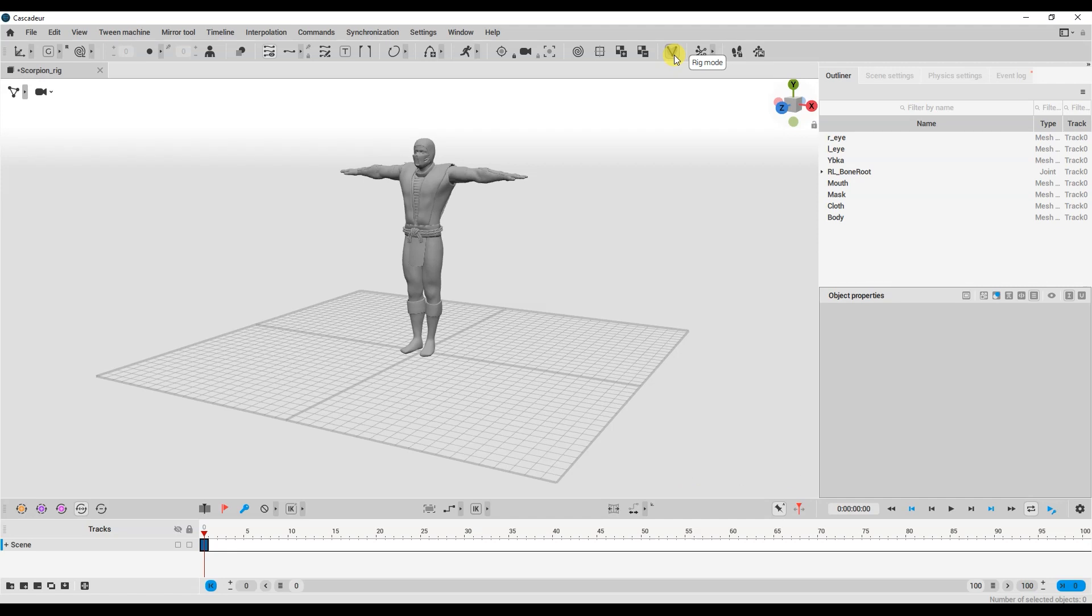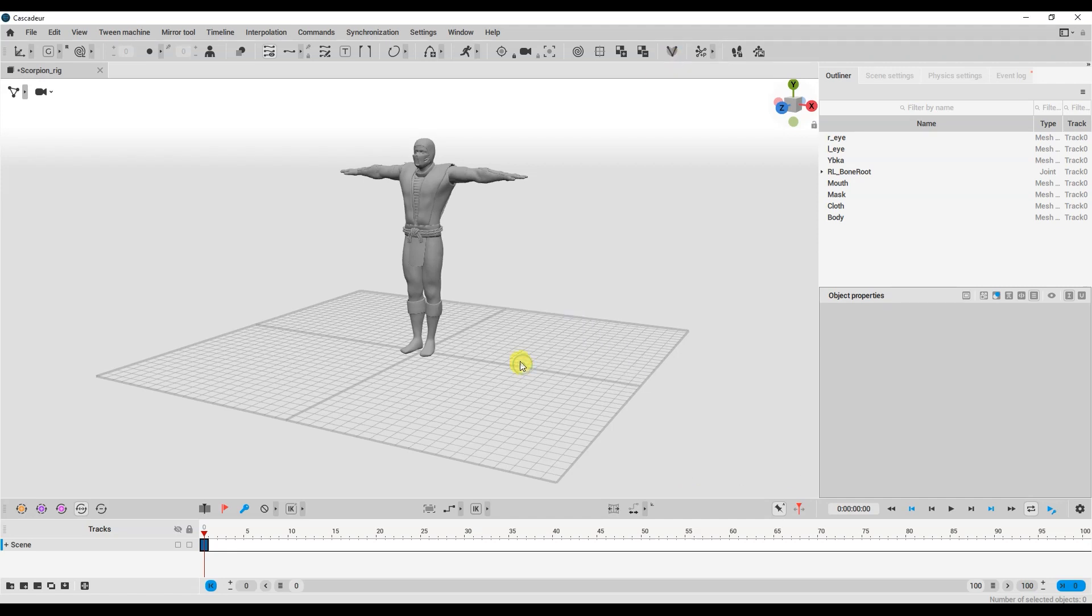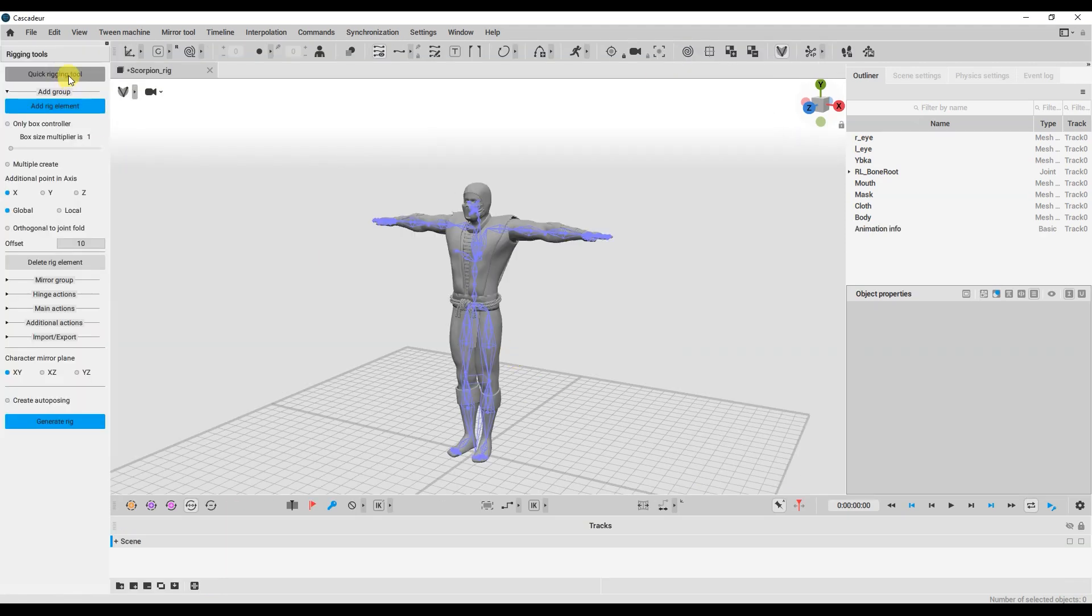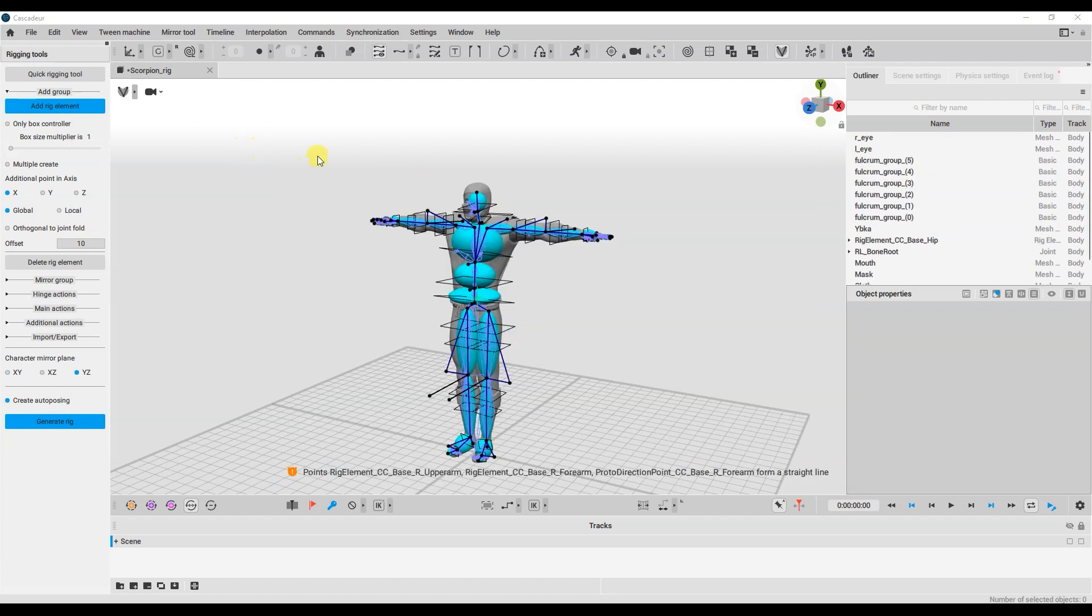Click on Rig Mode. Just a couple of clicks and the program automatically creates controllers for the model.